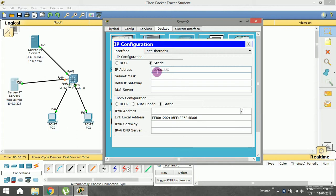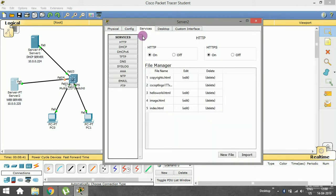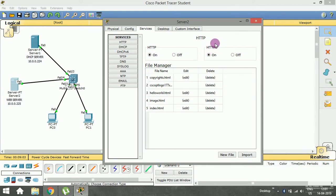Go to the Services tab. In this session we are dealing with HTTP, that is the web server. Go to HTTP — the HTTP window is open. HTTP service is on, and HTTPS (the secured one) is also on. Make sure both are on. In the file manager category we have HTML pages: copyrights.html, helloworld.html, image.html, and index.html.